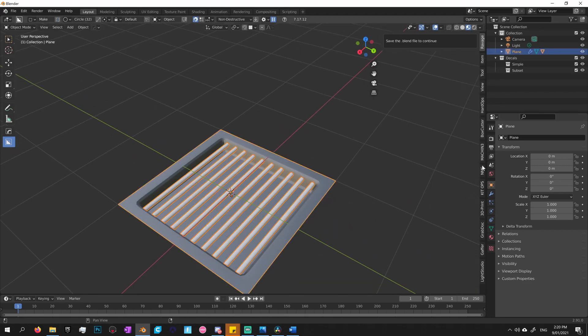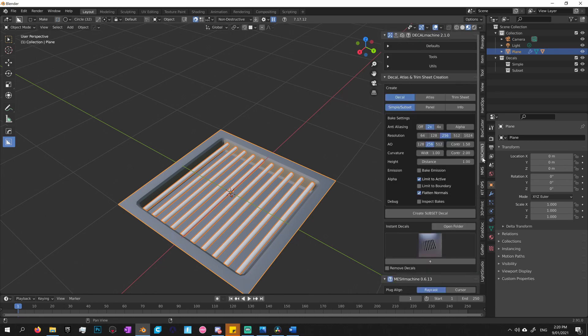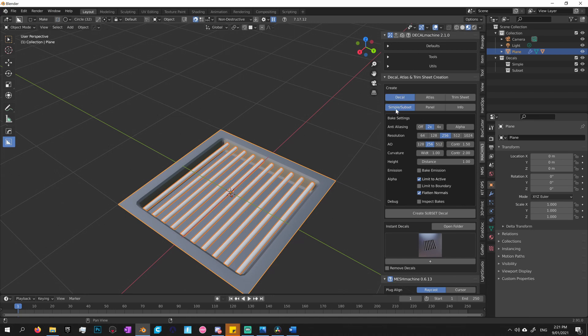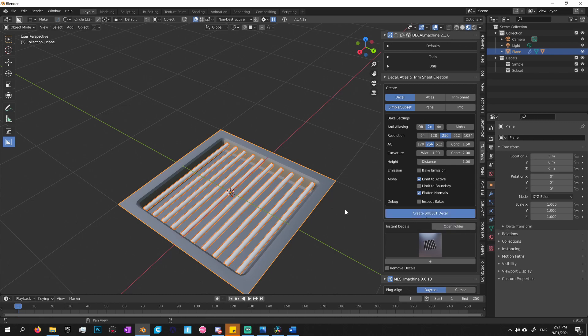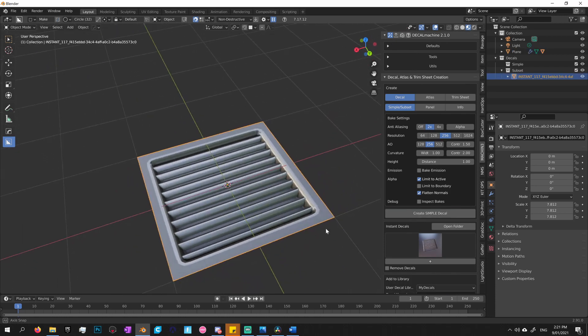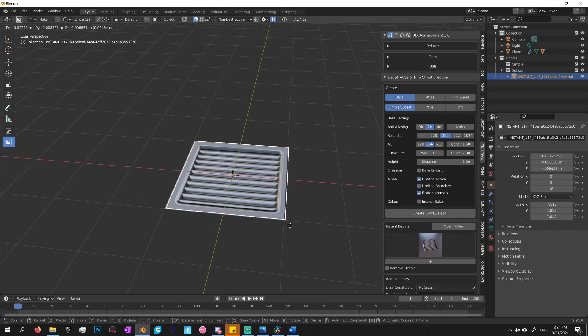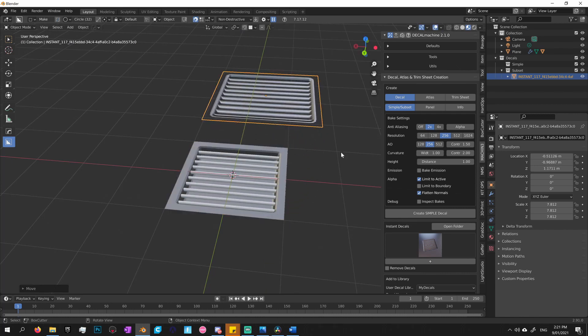Okay, so you get a bunch of options up here, so you can see where my mouse is. The first one is for creating decals, so to do that, all you need to do is make sure that decal is selected, simple subset, and just click this button here, create subset decal. Give that a few minutes. And there we go. We have a decal.